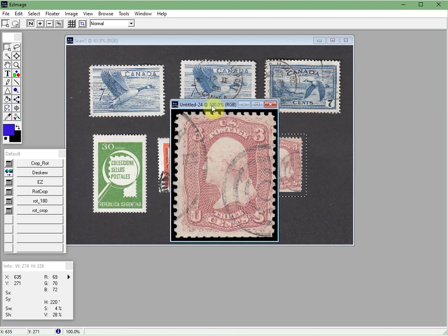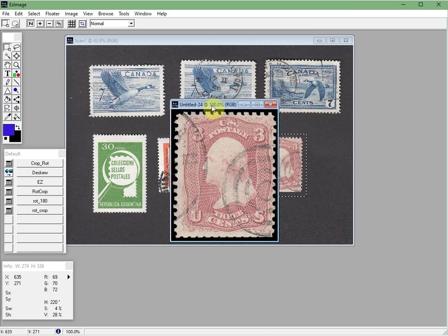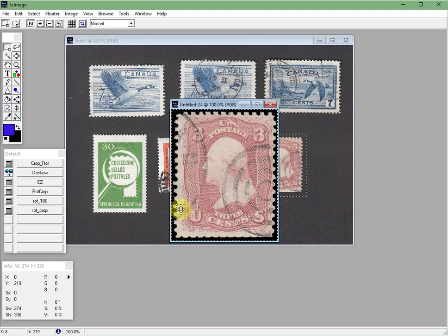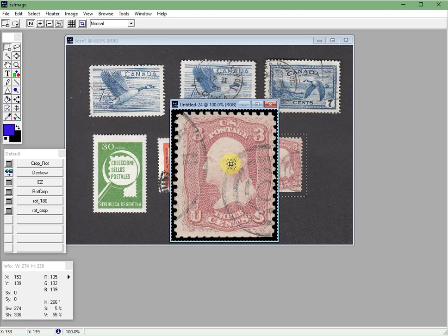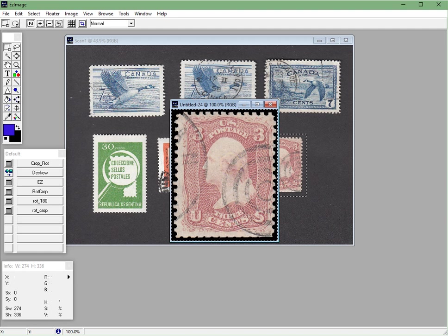Now to put it into the clipboard this is pretty standard Windows behavior. You hold down the control key and hit the letter A for all. And notice what it's done is it selected the entire image in this little window here. And now we do a control C which places it into the Windows clipboard. Now I'm going to go back to easy stamp.